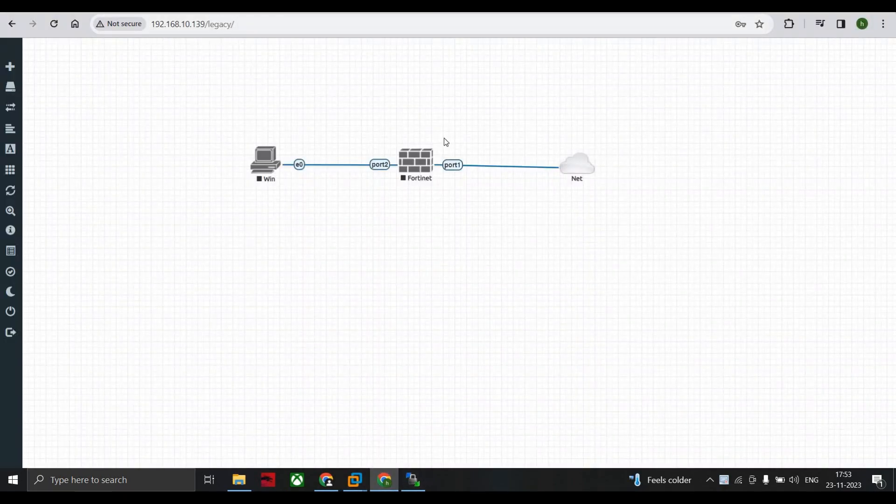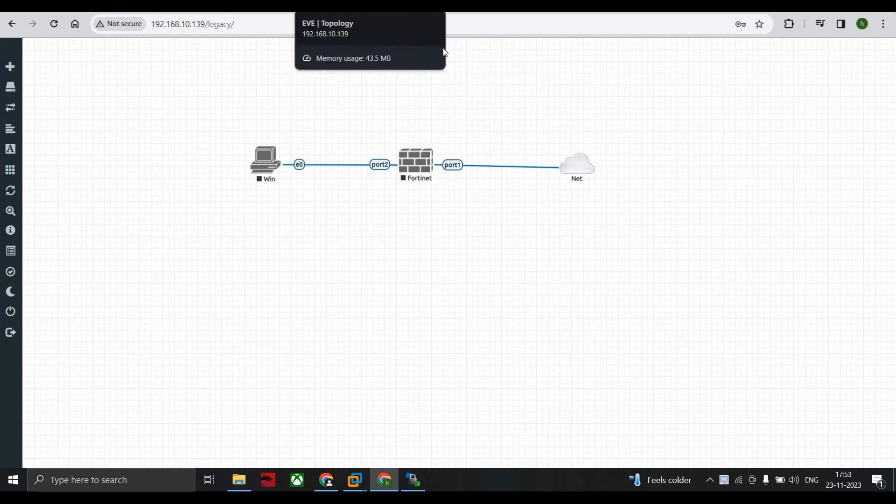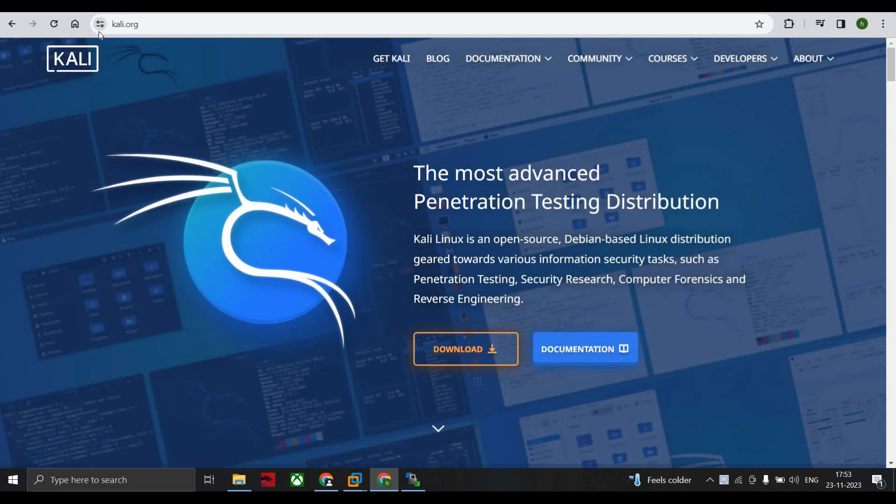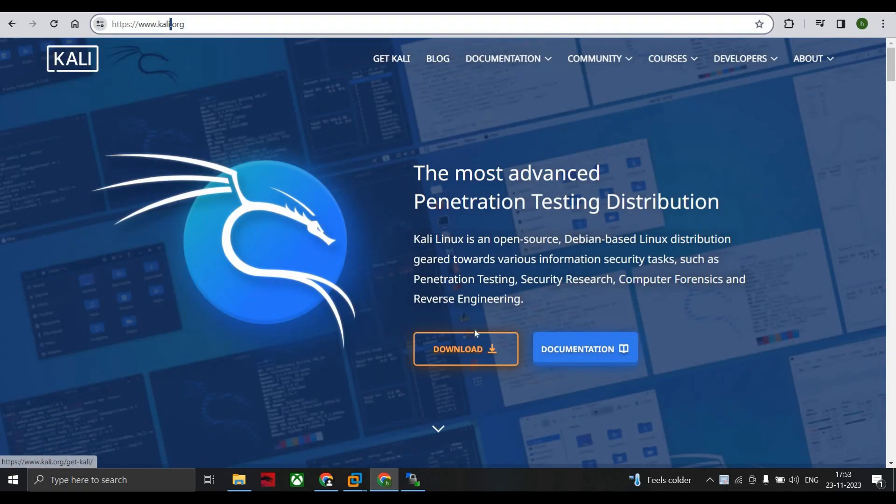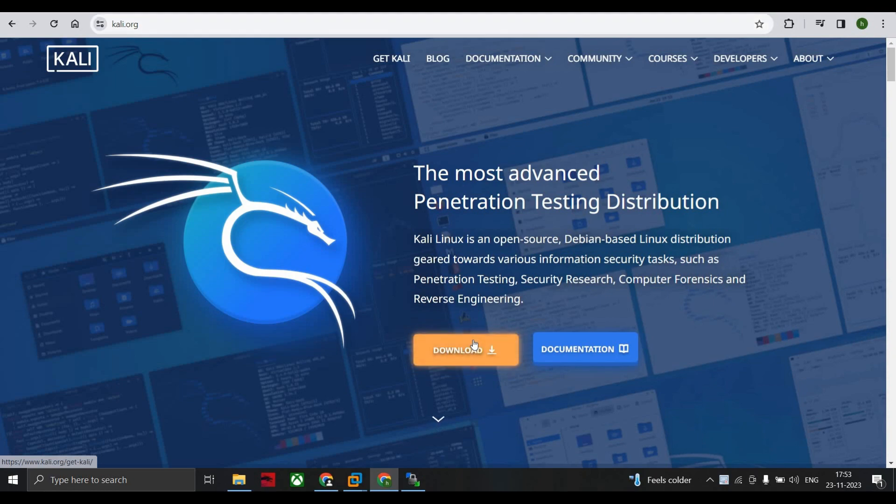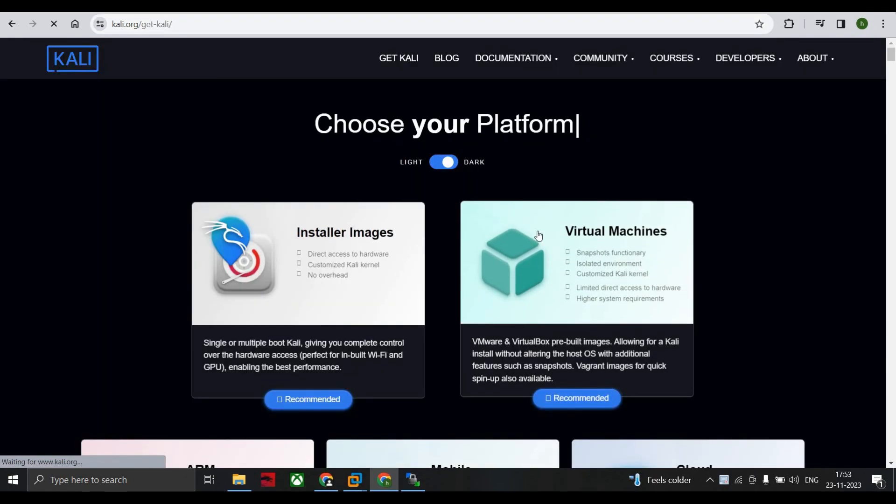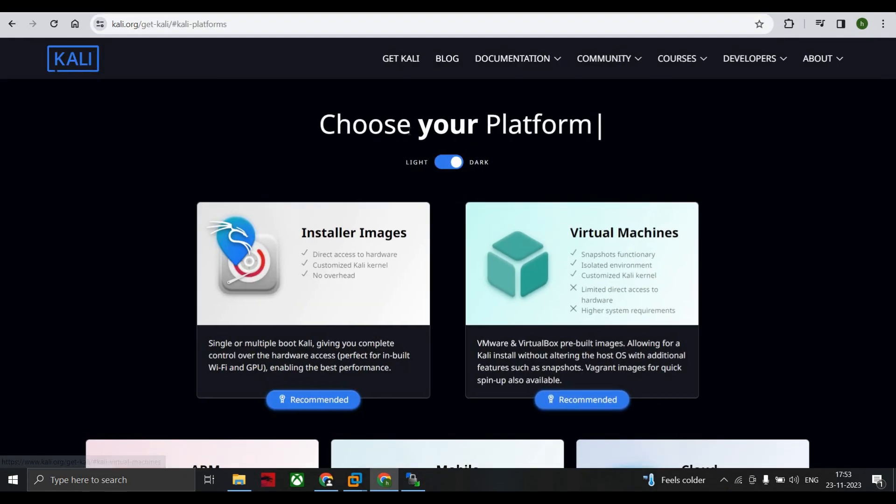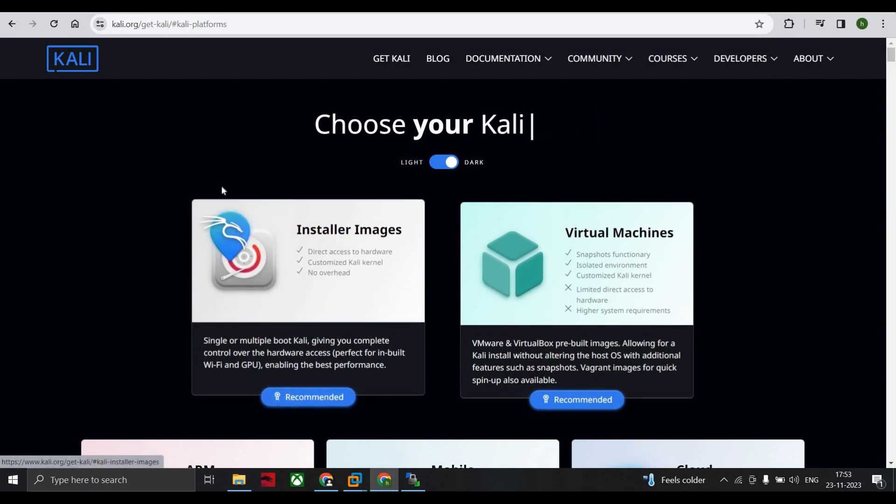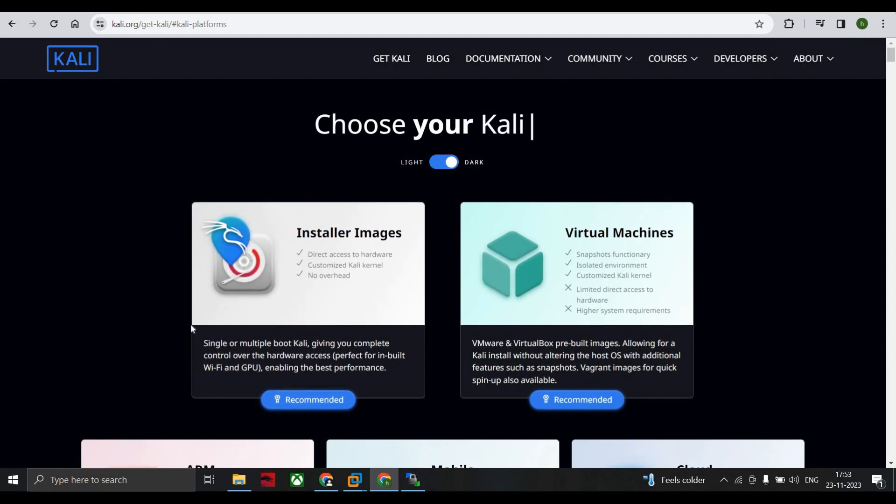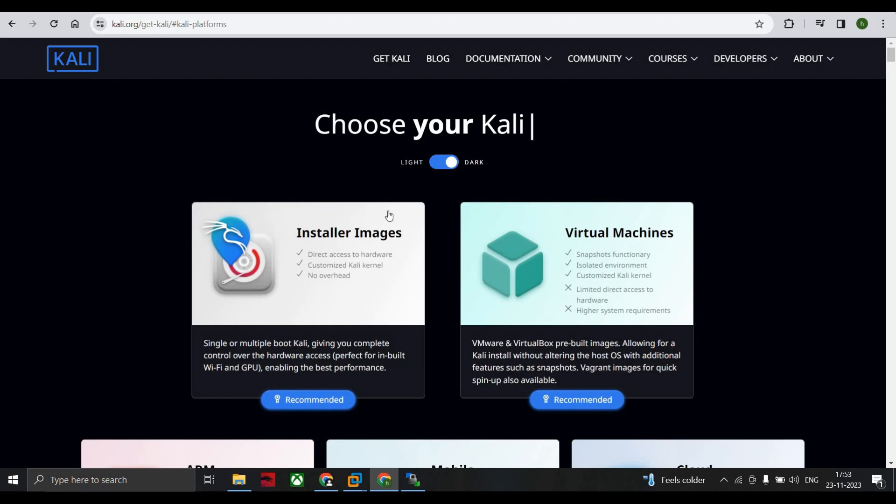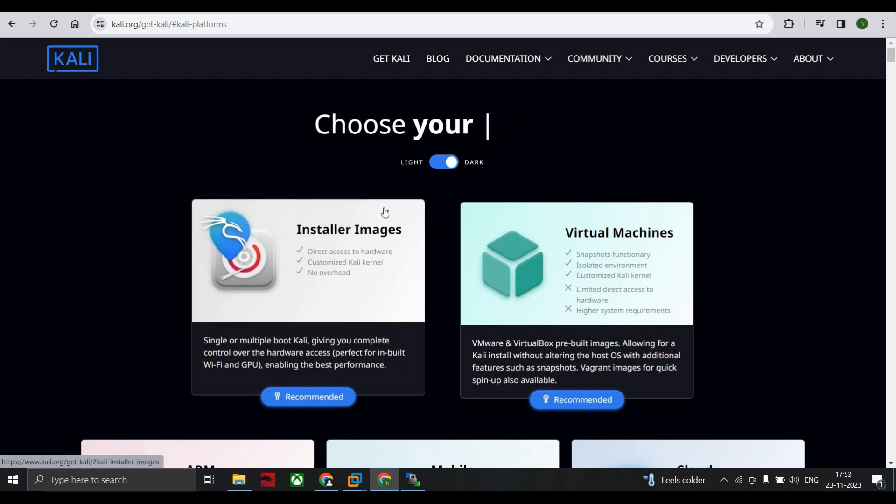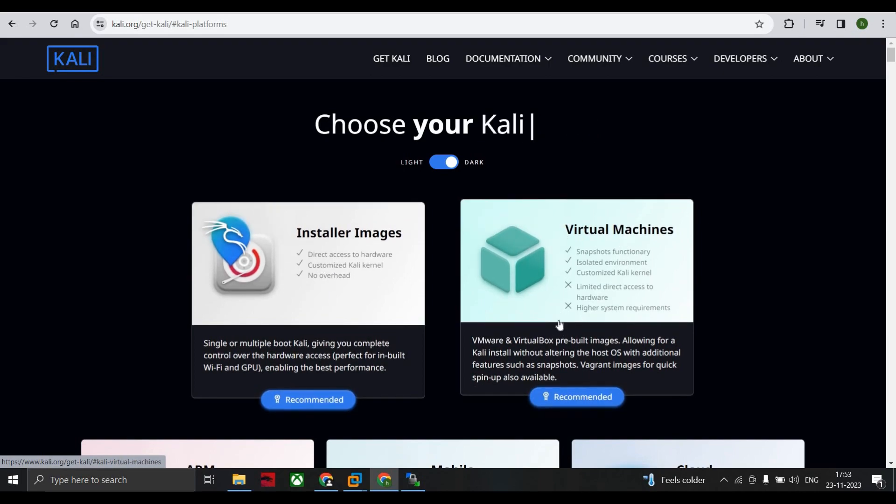Right now we are installing Kali Linux in EVE-NG. For that, first we go to Kali.org, then go to downloads. Under downloads you have two options. This is installer image if you want your Kali Linux to be installed in your VMware Workstation, so you are recommended to use this image.